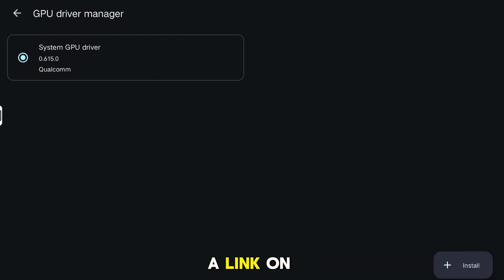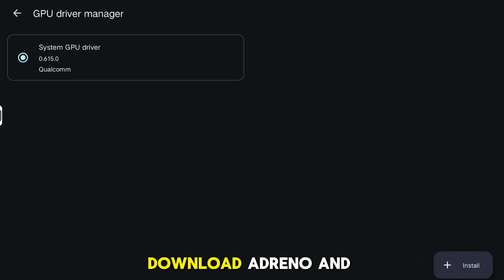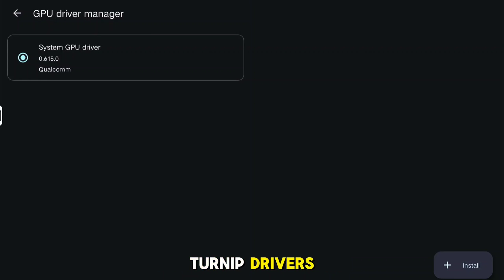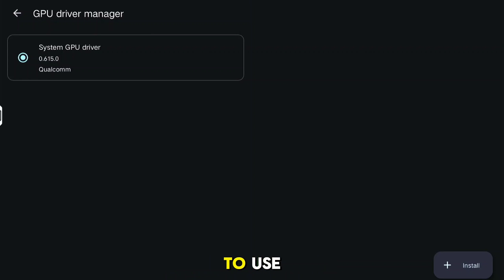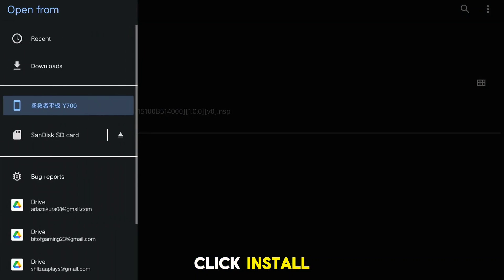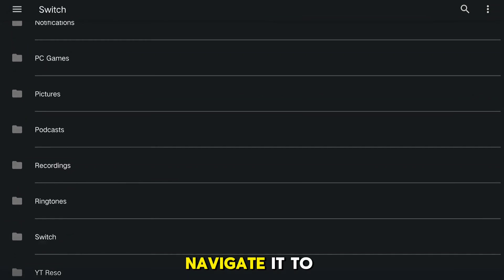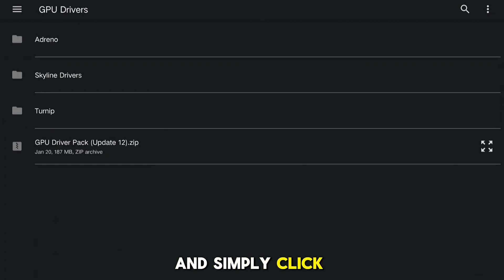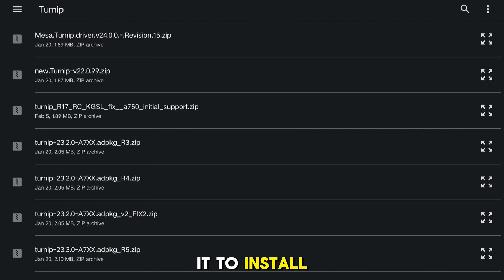I'll be sharing a link in the description below where you can download Adreno and Turnip drivers. Just download the driver you want to use, open GPU Driver Manager, and click Install. Navigate to where you put the driver and simply click it to install.